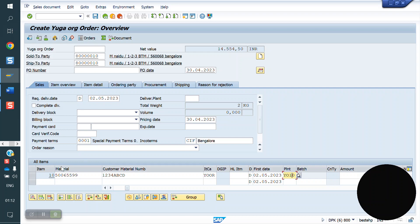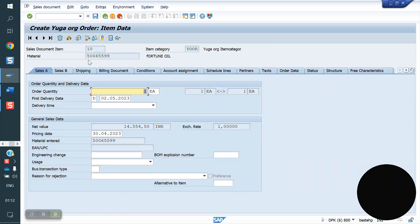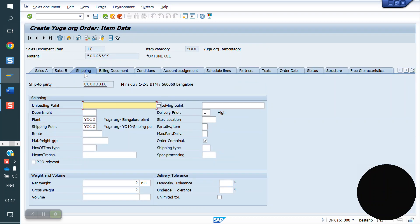You can also observe here that the shipping point is also coming automatically. How is it coming? We will see now. The storage location will come automatically at the delivery level. We will see everything — how it is all coming.